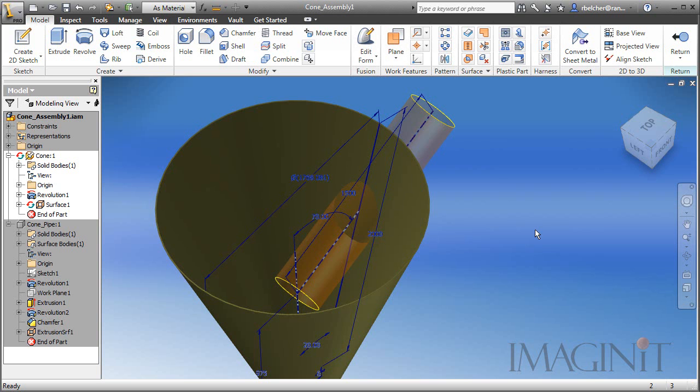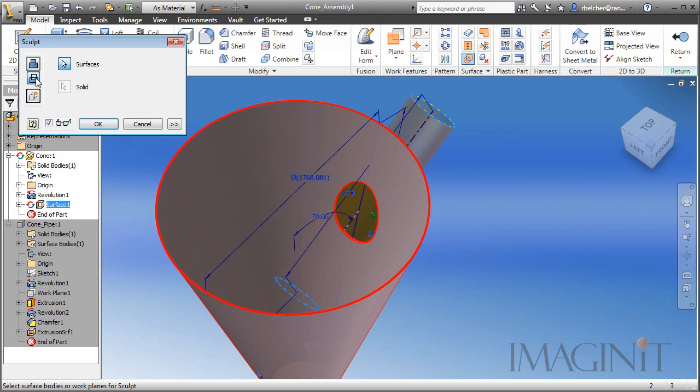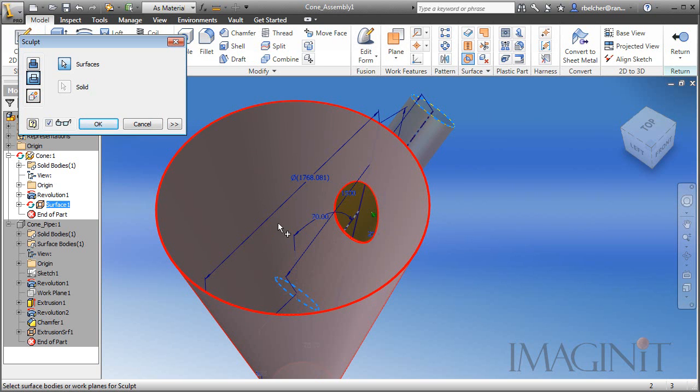Now that we have the surface that represents the cutout, we're going to use the sculpt command to remove the material. I'm going to select the surface, and then I'm going to use the cut option in the sculpt command. Now you can adjust the material that gets cut away right now. The entire cone is going to be cut away, and the cutout will be preserved.